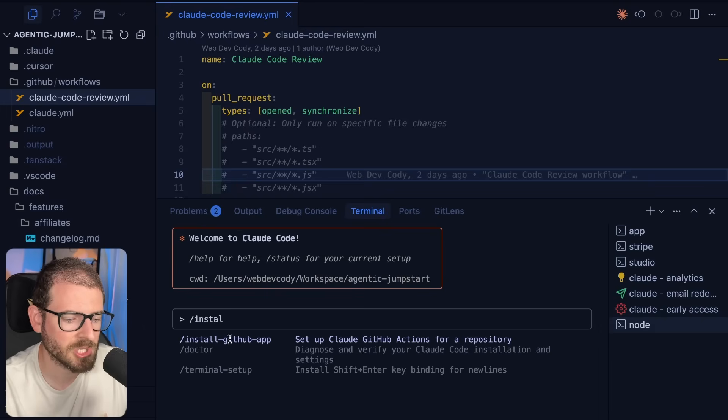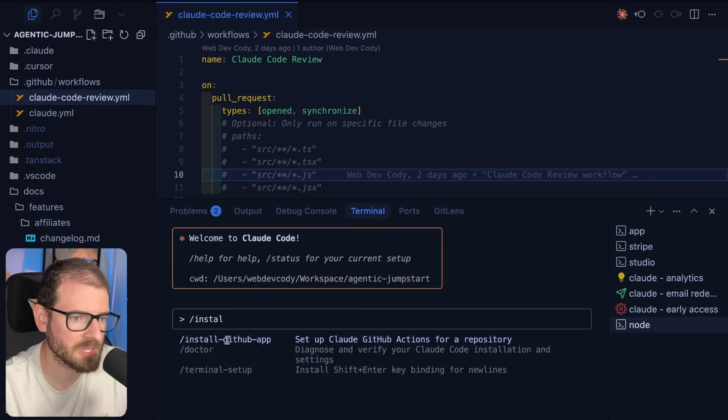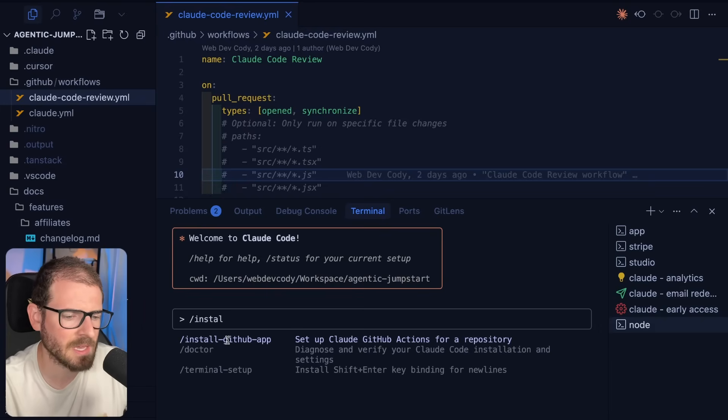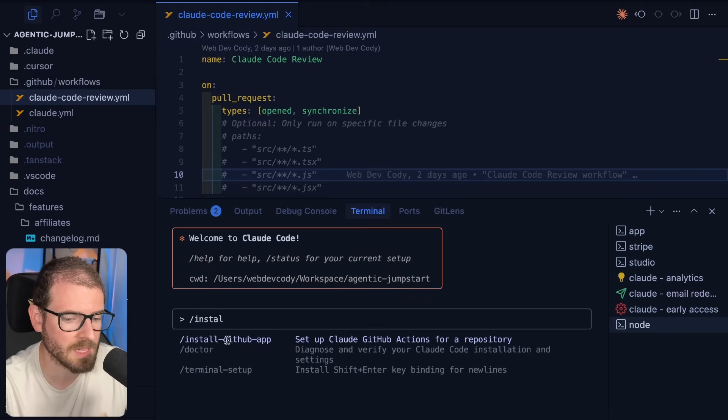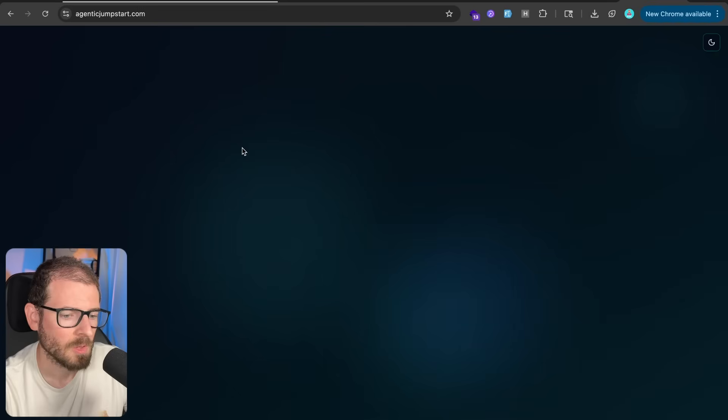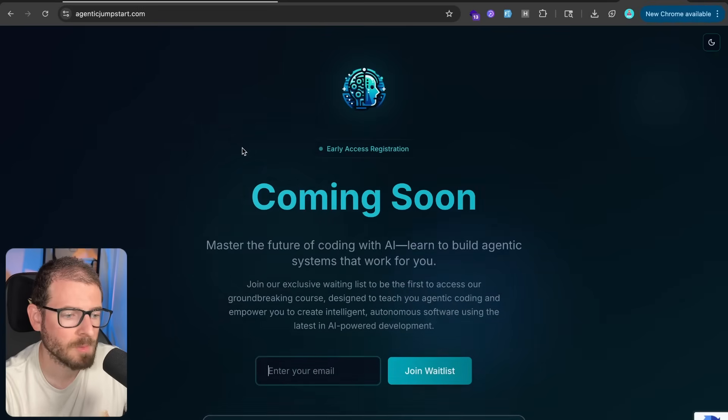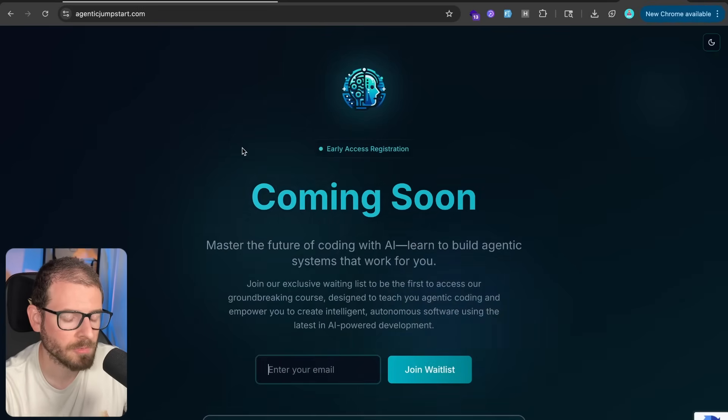Now, I won't necessarily show you how to run through the steps to install it. It's pretty easy. You just have to connect your GitHub account to Claude, and then also set up an API key for Claude.